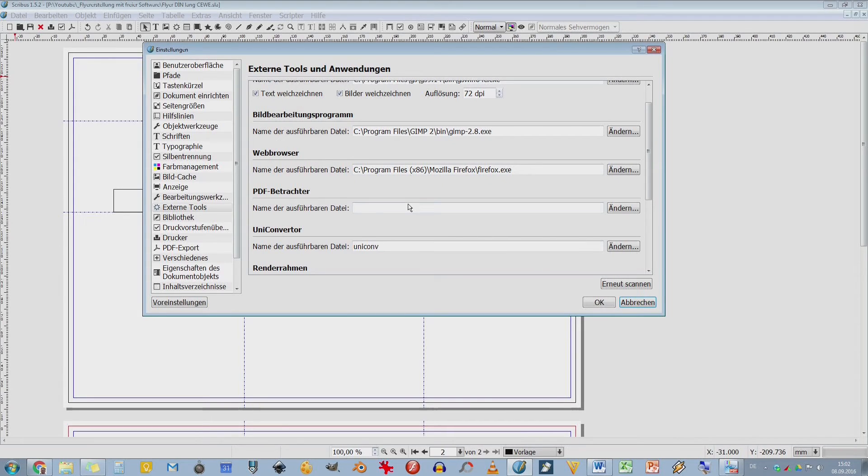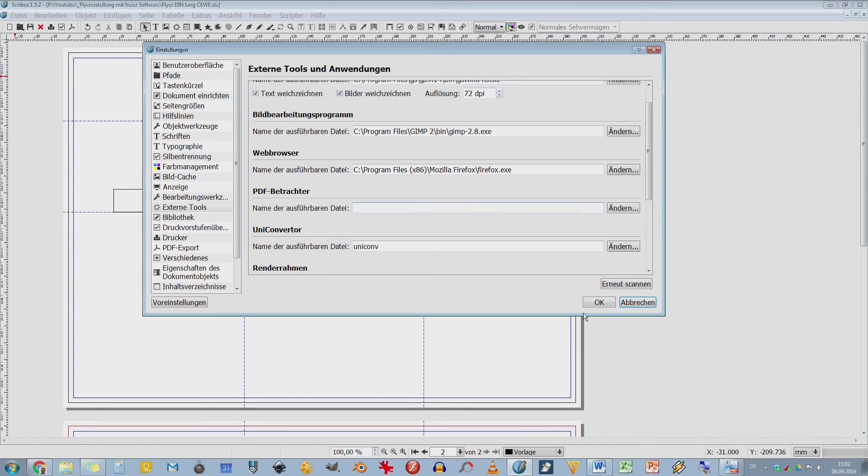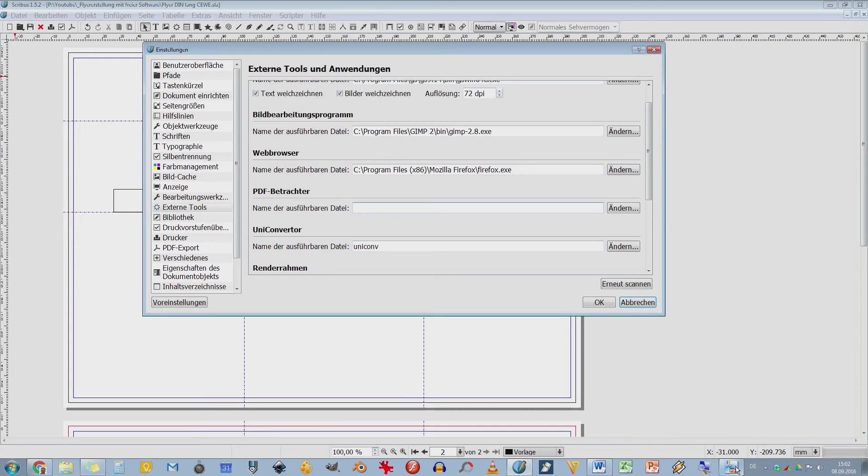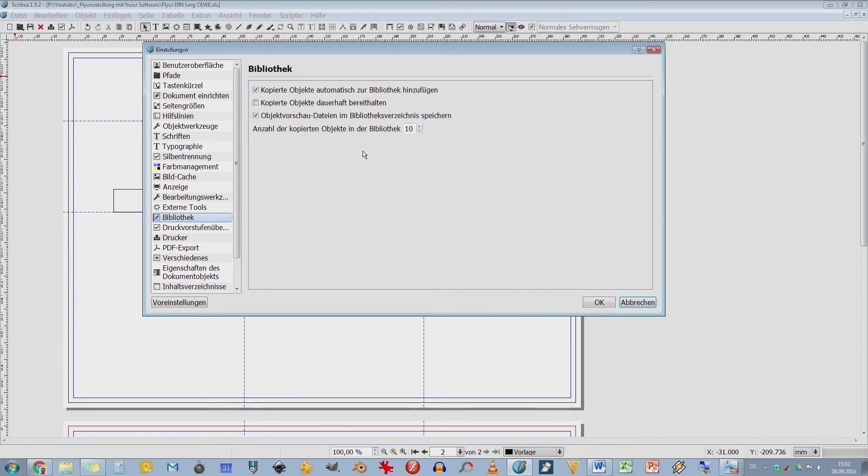Da könnt ihr dann den Adobe nehmen oder ich habe da noch, wie Foxit Reader. PDF-Exchange-Viewer. Das ist jetzt einfach nur eine Free-Version davon und der ist richtig fix. Also da kann man ganz schnell die PDFs mit betrachten. Bibliotheken. Da kann man sich verschiedene Bildbibliotheken erstellen und übersichten.